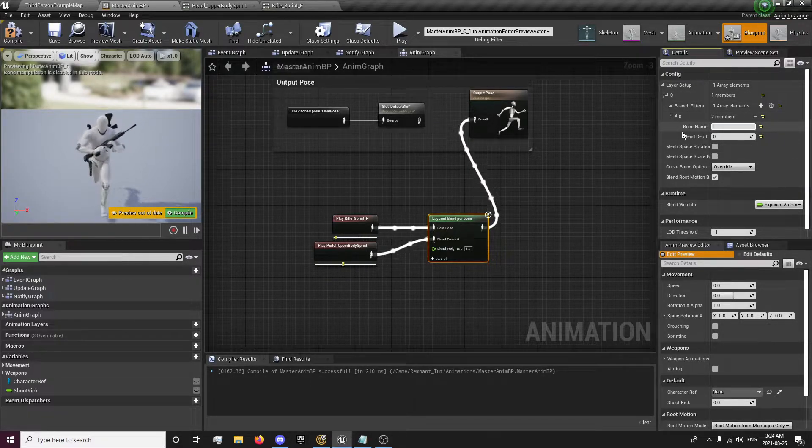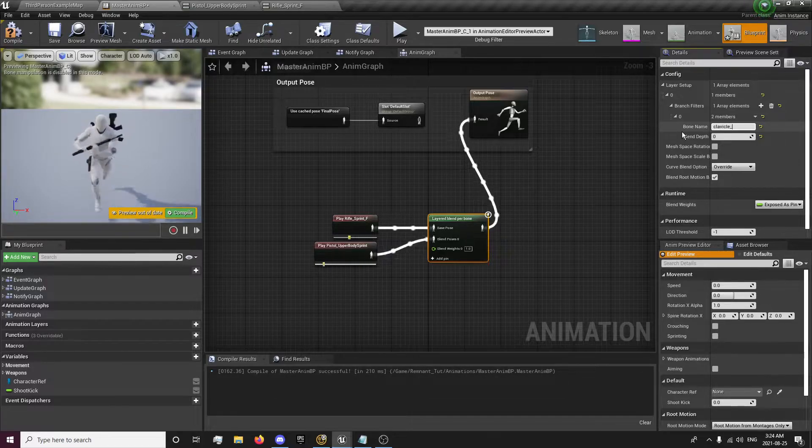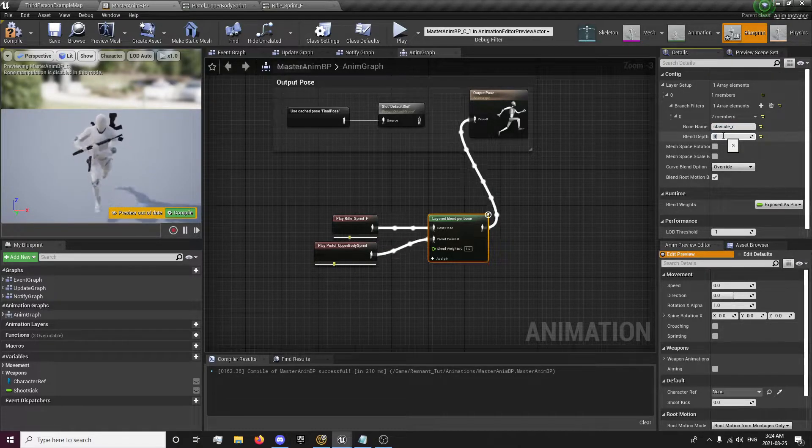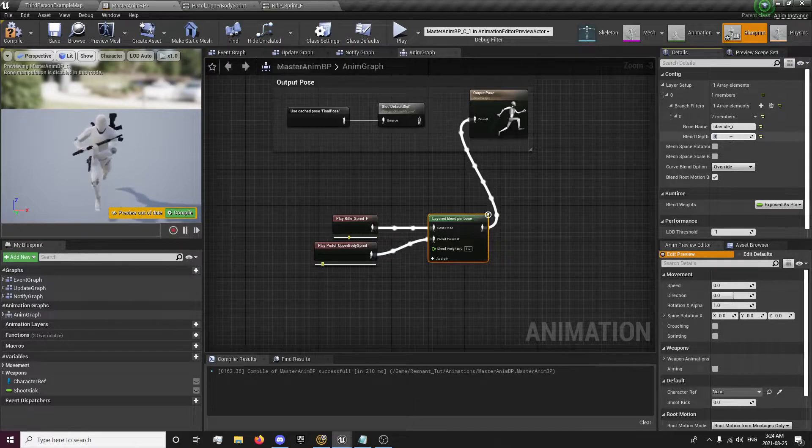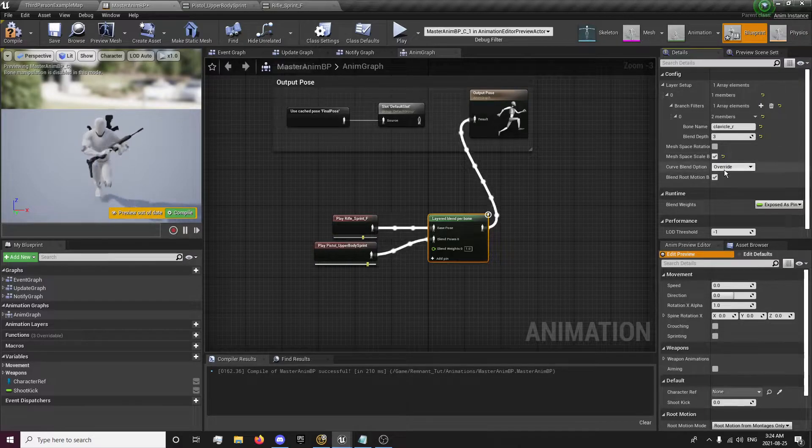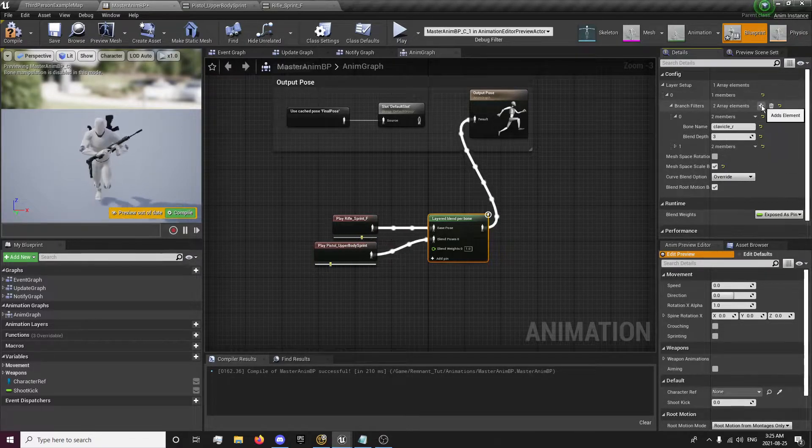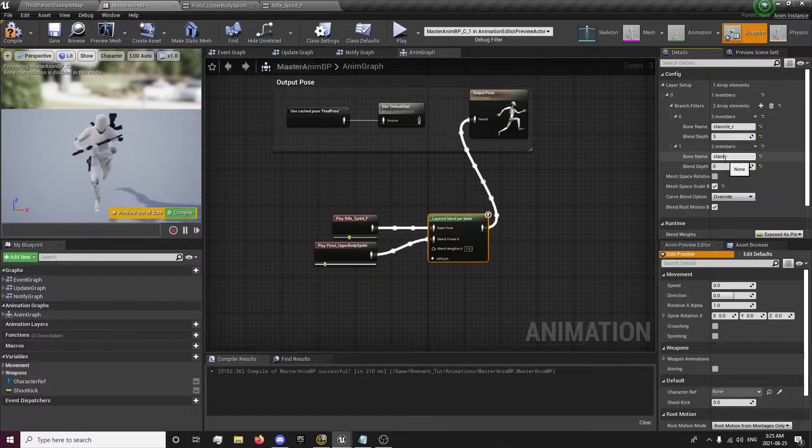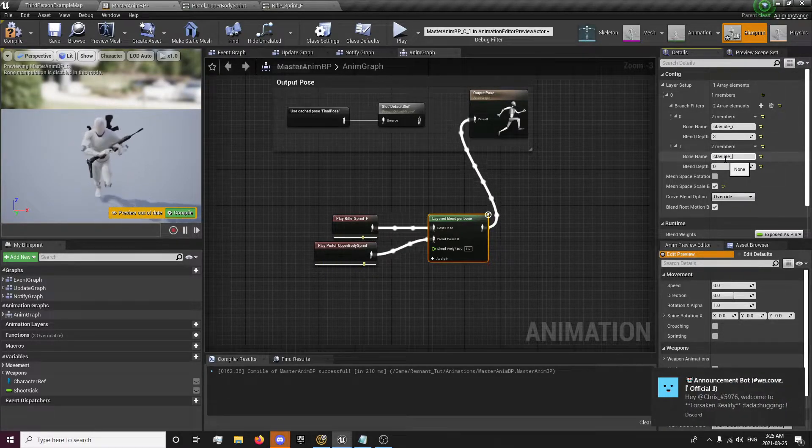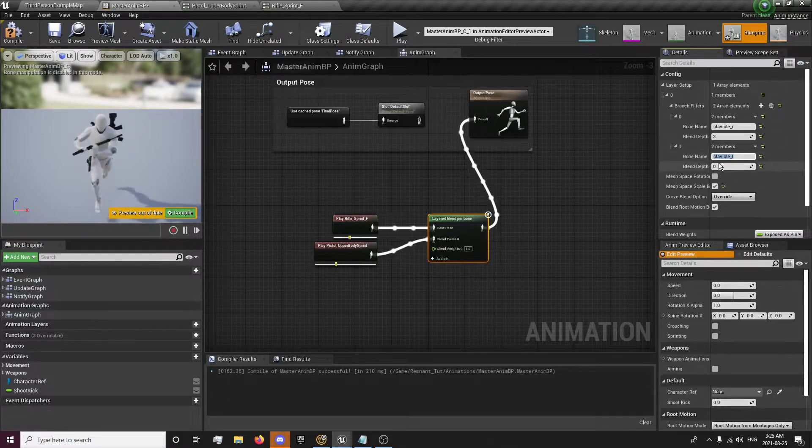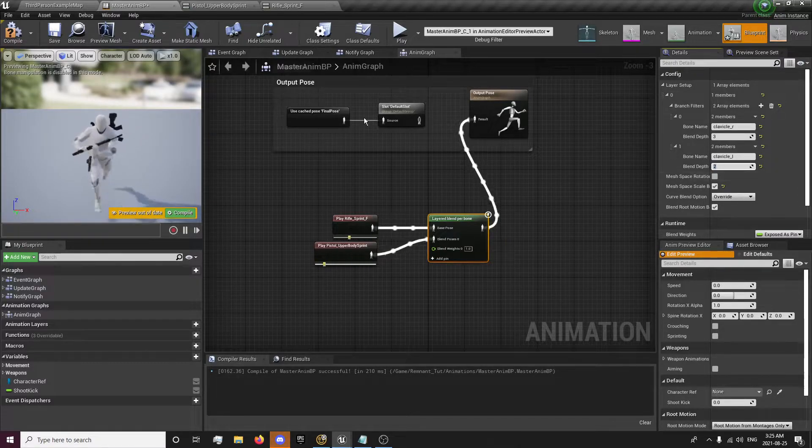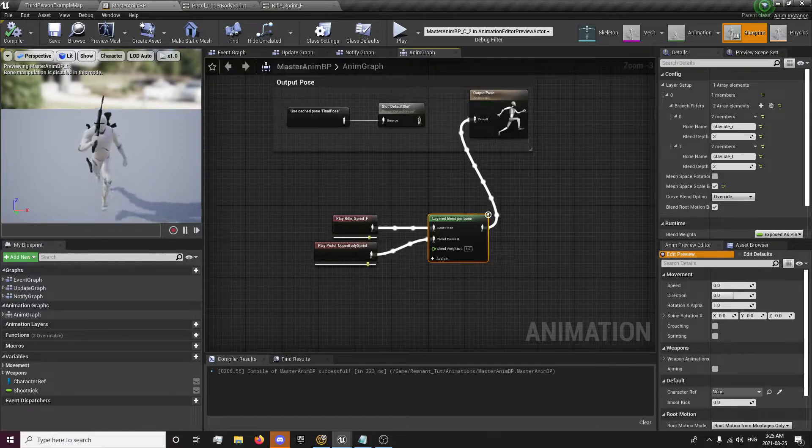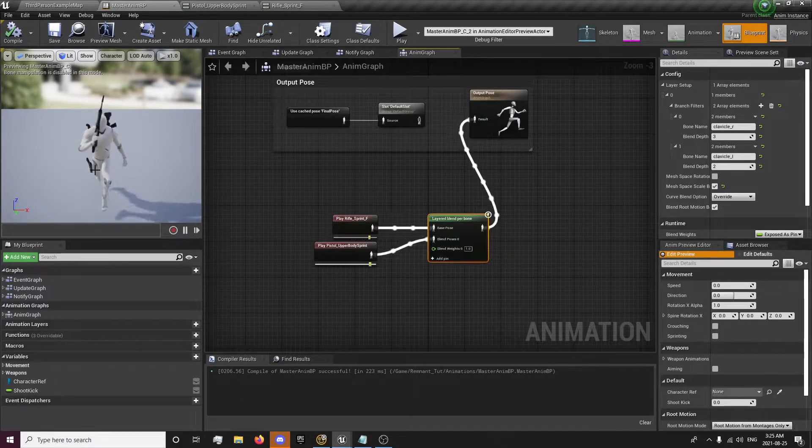We're going to do clavicle underscore R, because we're just going to get the arm blending. So we can get some arm movement in here as well. It'll look a little nicer this way. We're going to set mesh blend scale to override. We're going to add another one so we have two of these, and it's going to be the clavicle underscore L and blend this too. Now, if we compile and save, we'll have our pistol running animation right here.